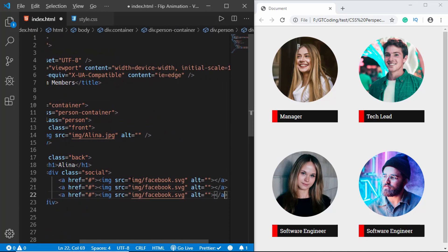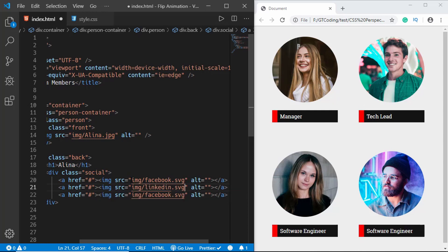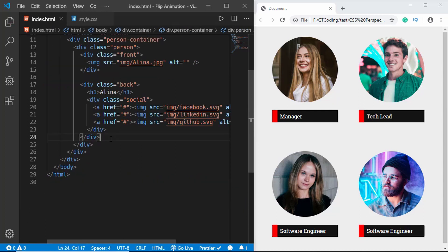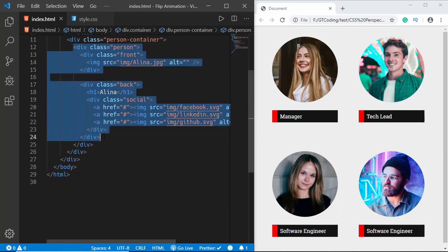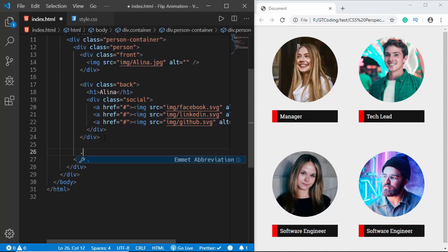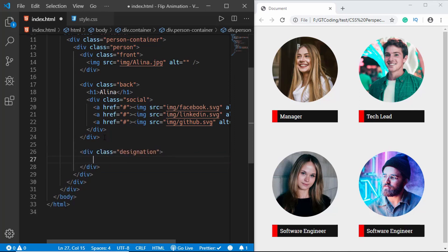We'll copy that anchor tag two more times and update the filenames to 'linkedin' and 'github'. After the person division ends, we'll create another division called 'designation' with an h2 and type 'Manager'.